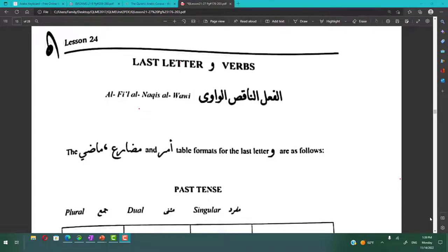As-salamu alaykum wa rahmatullahi wa barakatuhu, wa salatu wa salamu ala rasoolillah. Welcome back to Quranic Language Made Easy and I'm really sorry for taking a long break. Remember me in your dua so that Allah subhanahu wa ta'ala makes it easy for me to continue inshaAllah.